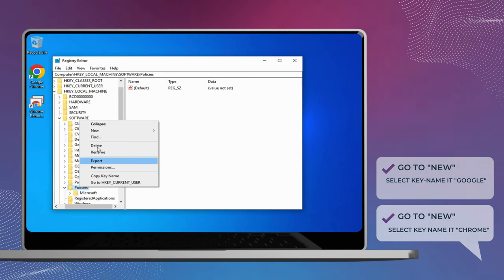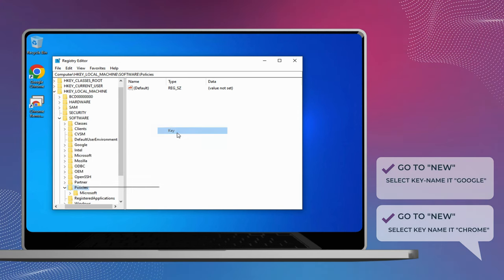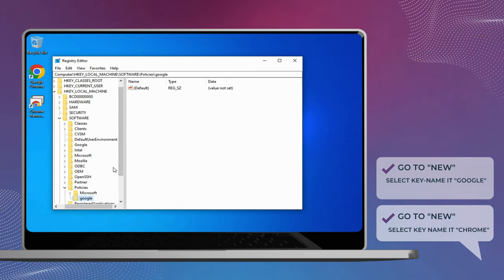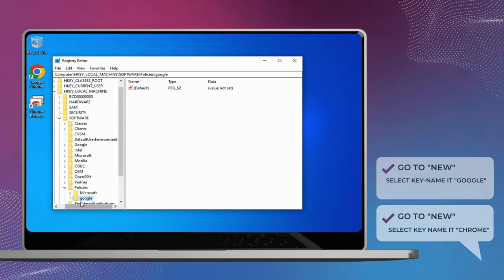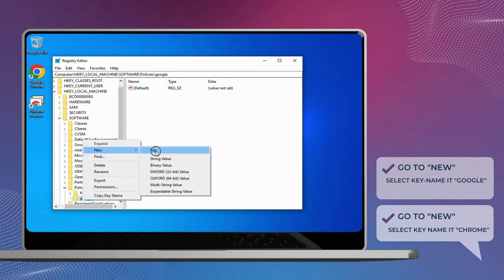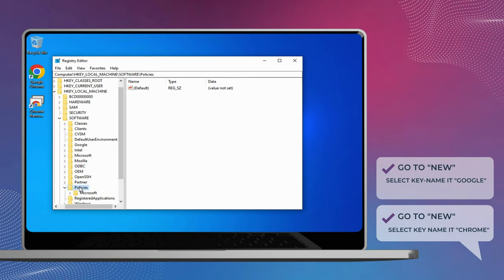Right-click the Policies key, go to New, and select Key. Name it Google. Within the Google key, create another key and name it Chrome.